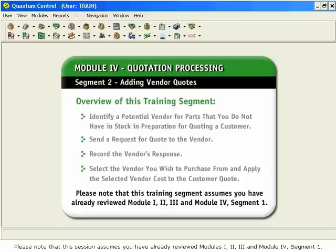Please note that this session assumes you have already reviewed Modules 1, 2, 3, and Module 4, Segment 1.